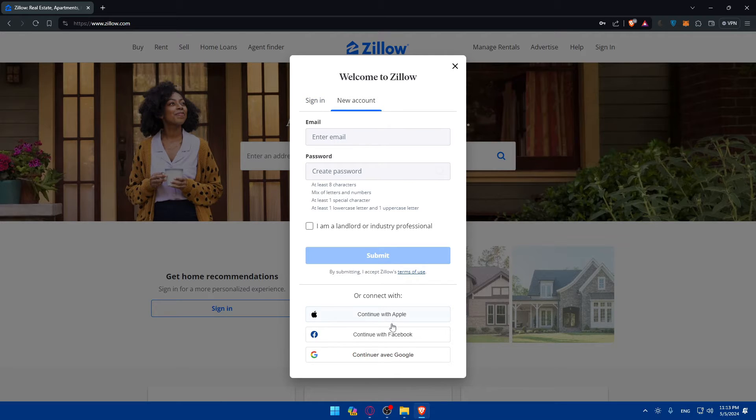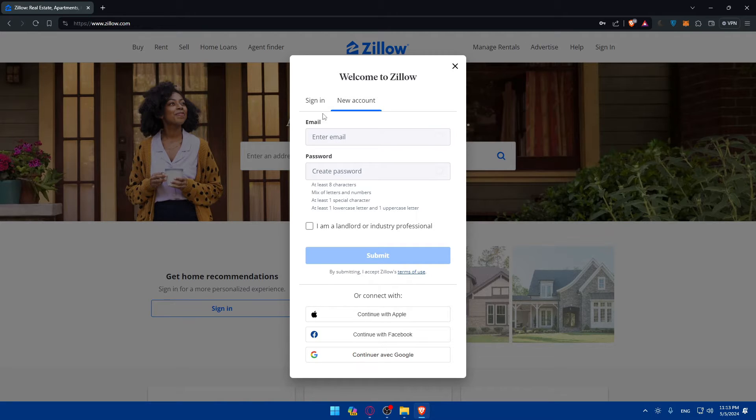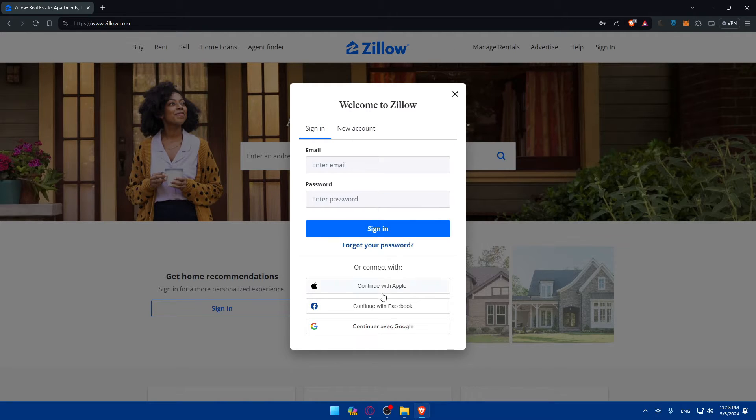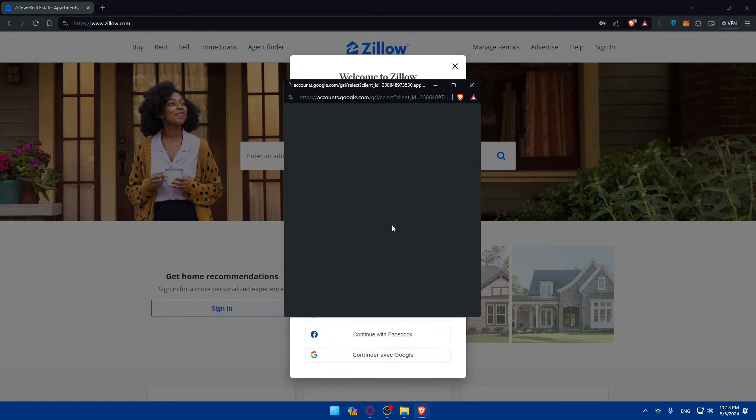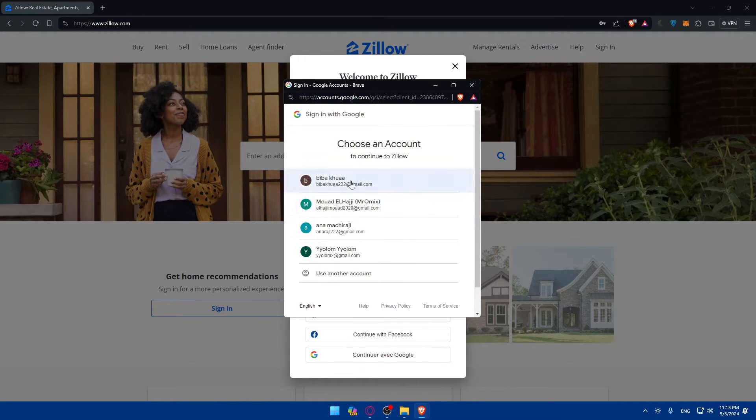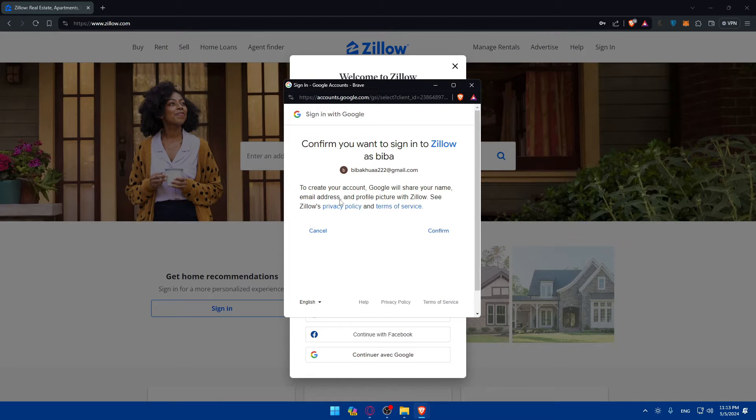You can use Apple, Facebook, or Google if you don't want to go through all the boring steps of creating or logging into your account. For me, I'll just click on new account with Google. I don't know if I have an account, but let me just check.